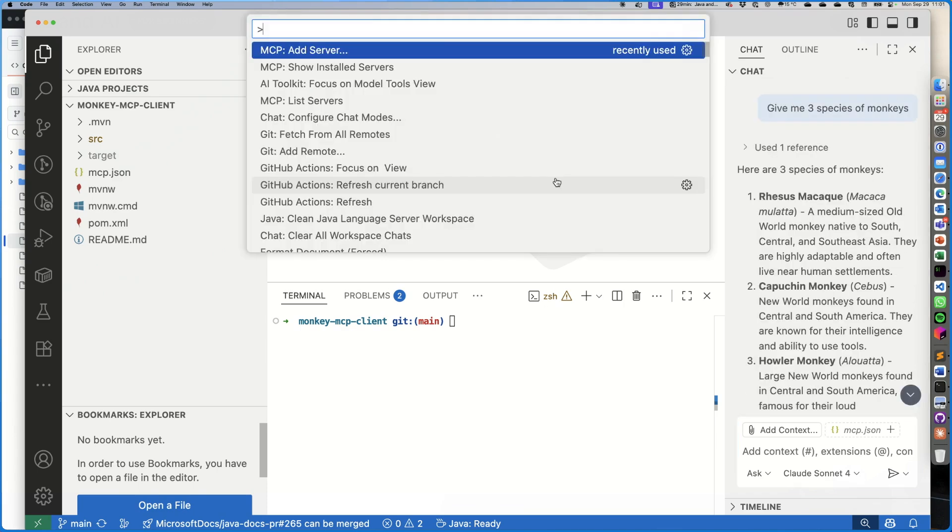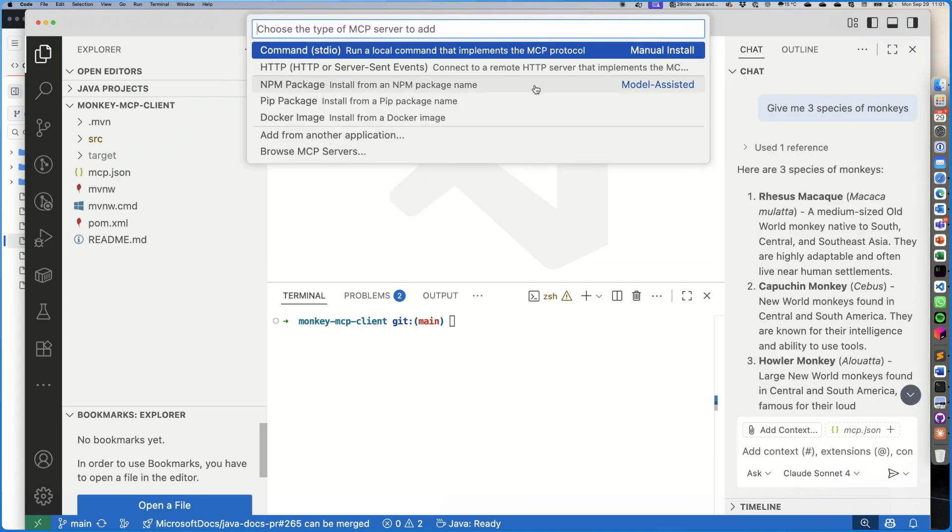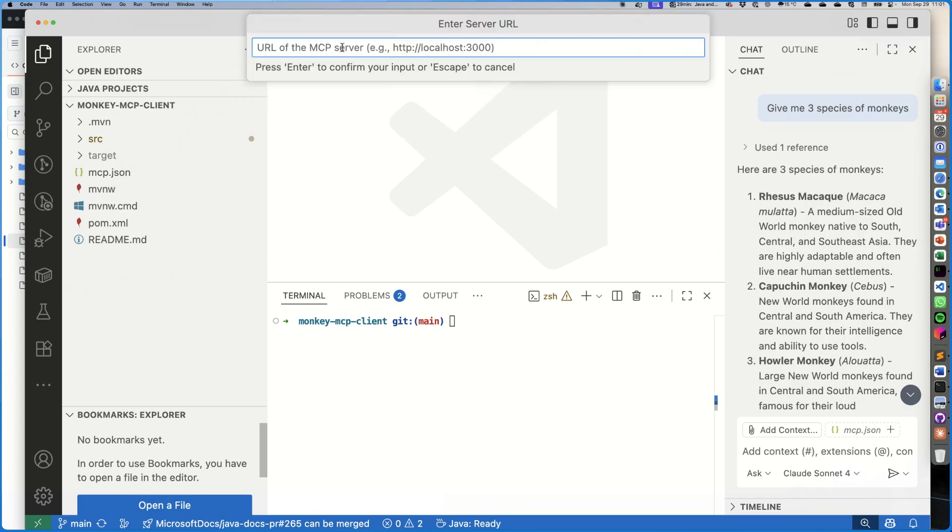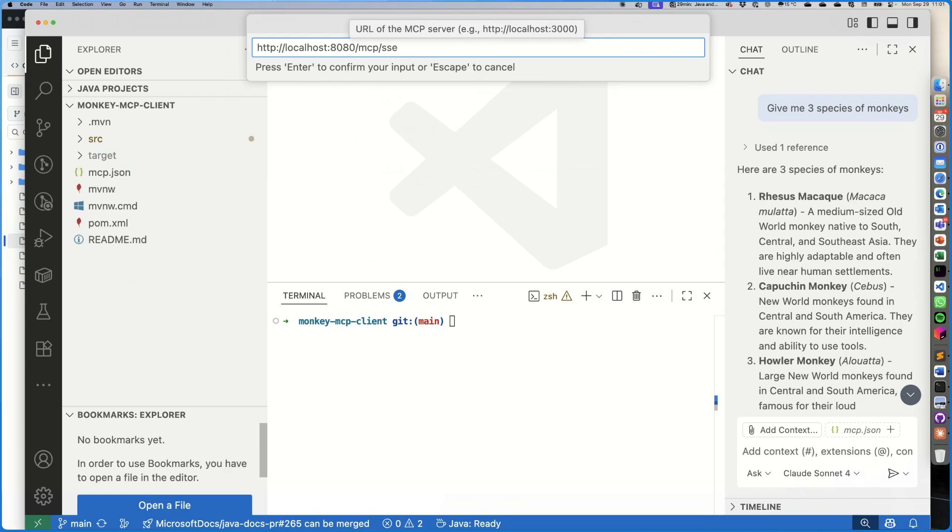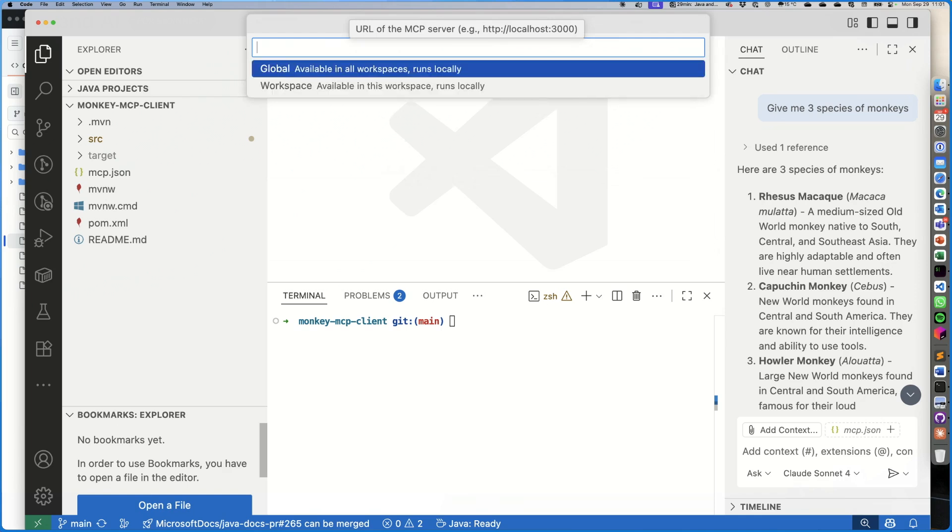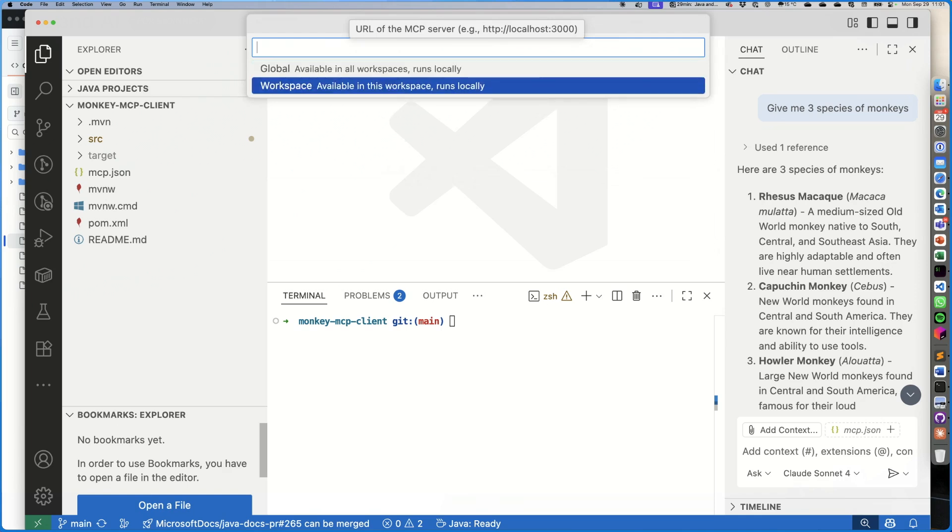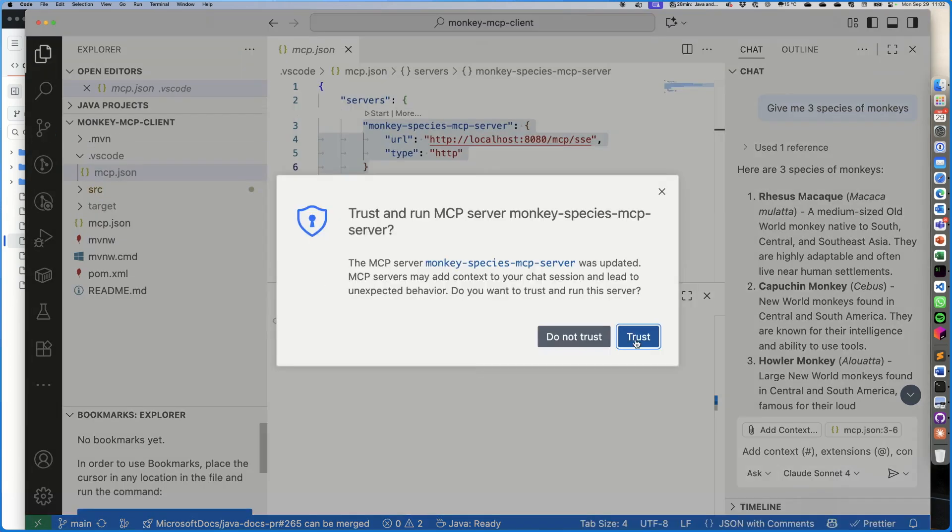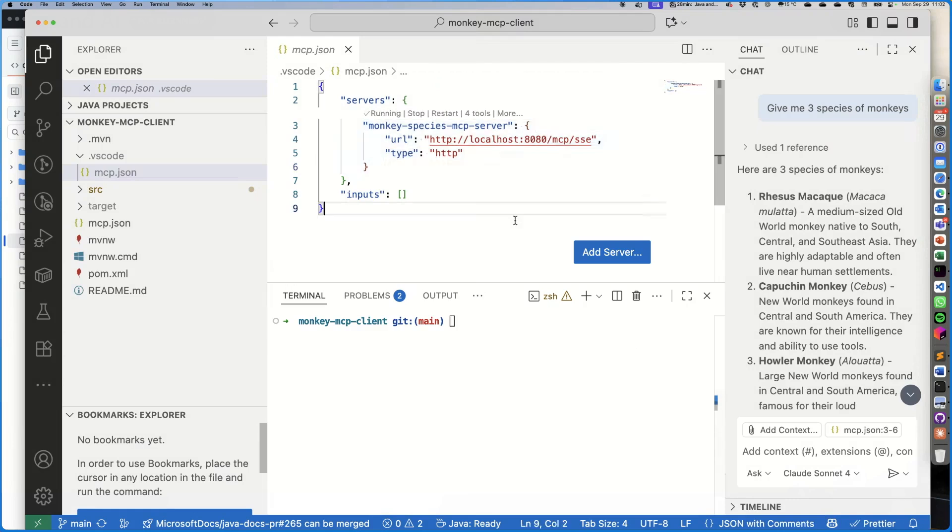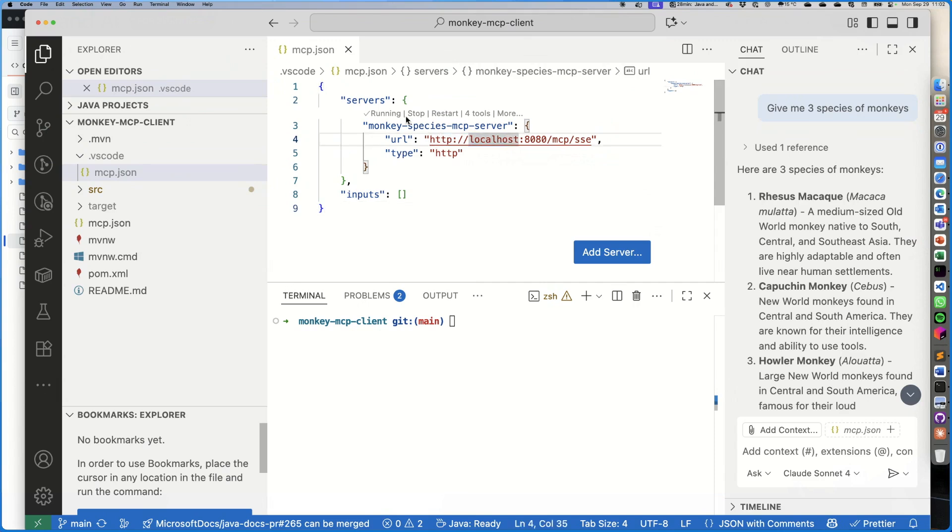Now these are probably coming from the training model of Sonnet 3.5, which is the model that I used for this interaction. So let's add the actual MCP server that we created for species. Let's go to here, add a server, and we're going to do localhost:8080/mcp/sse. Is that correct? Yeah, that was correct. All right, monkey-species MCP server, and let's make it available on this workspace only, and let's trust this MCP server.